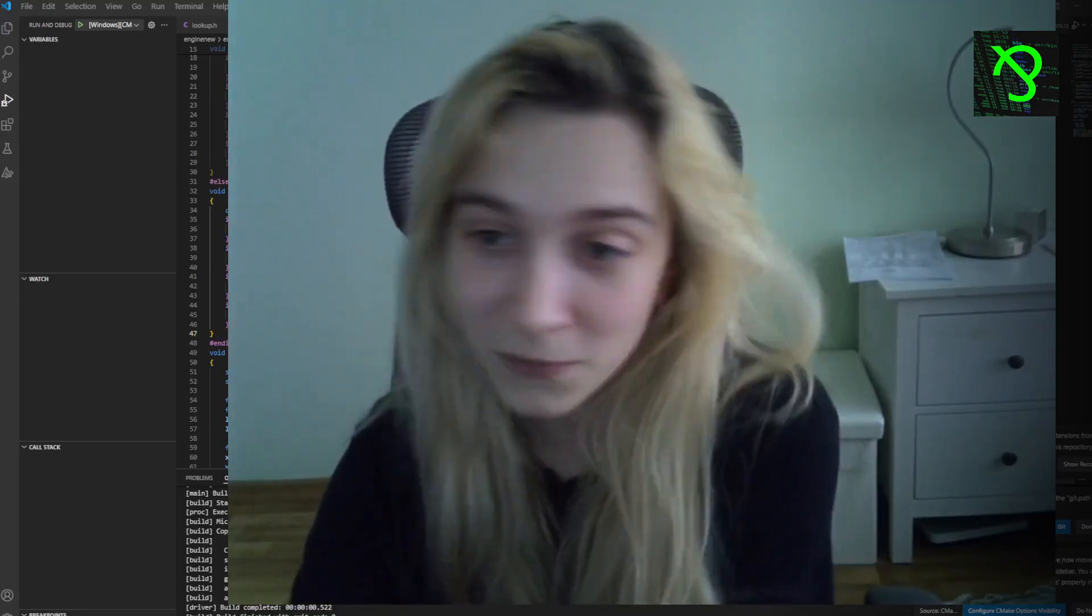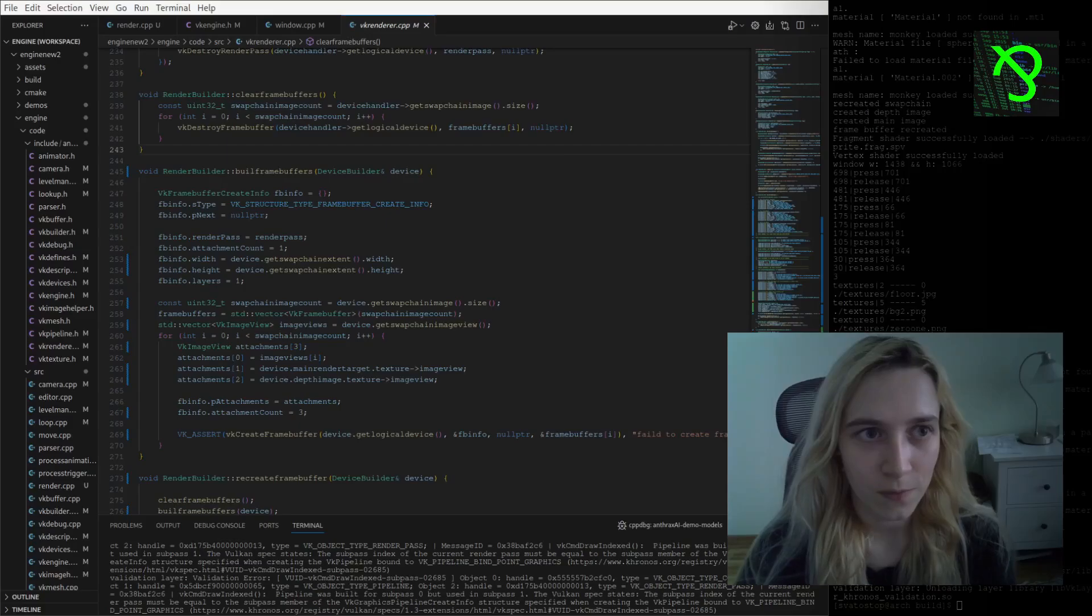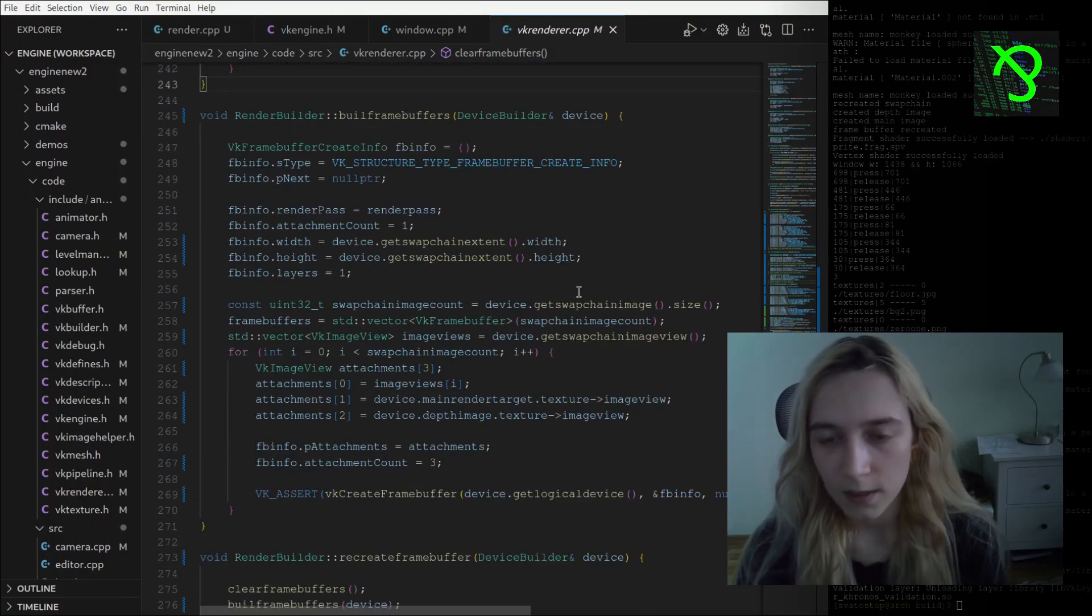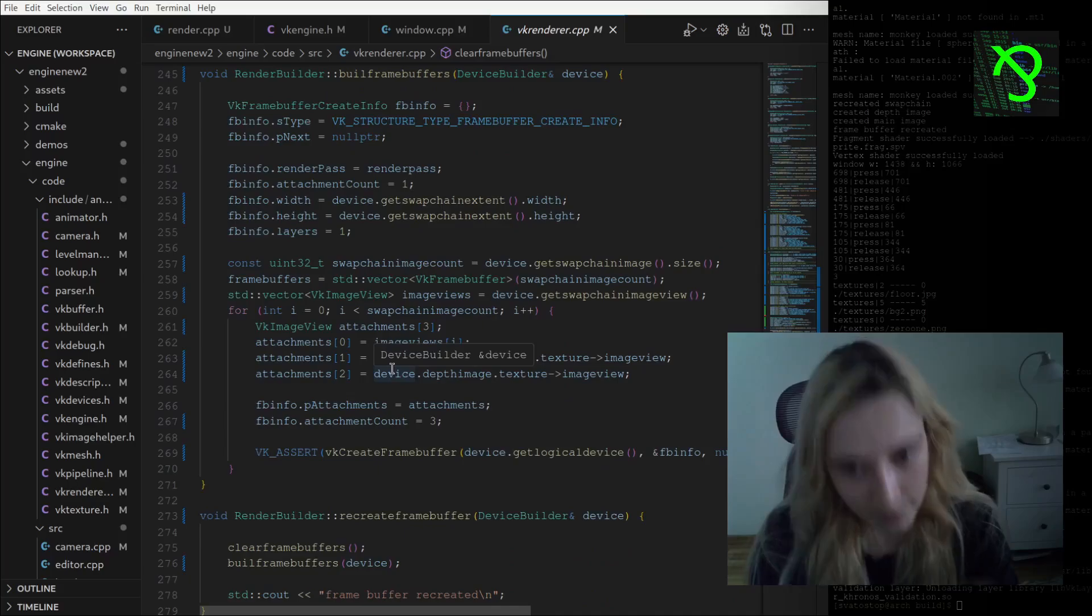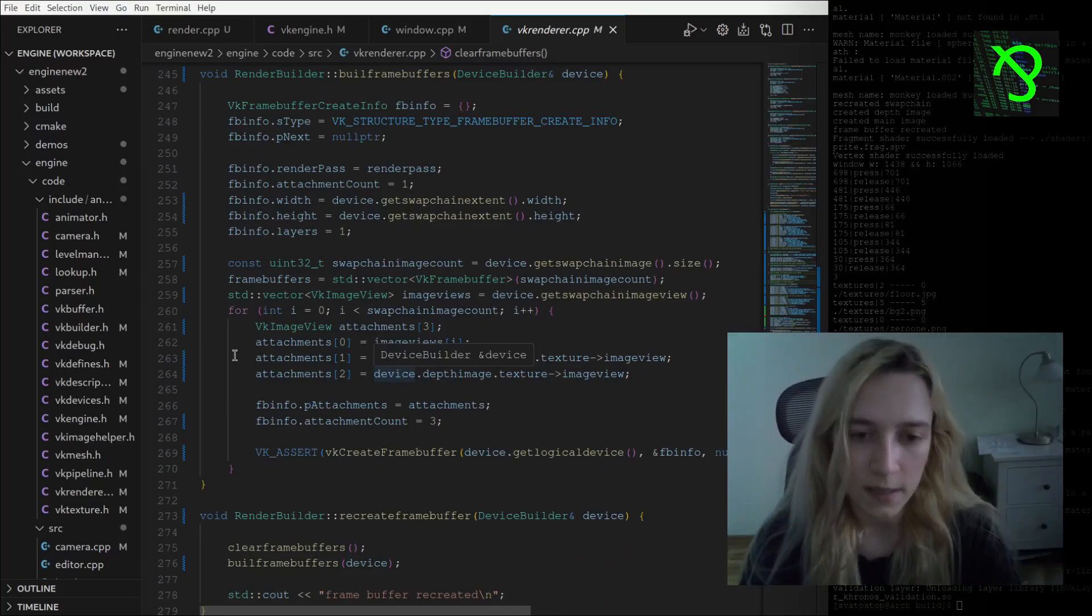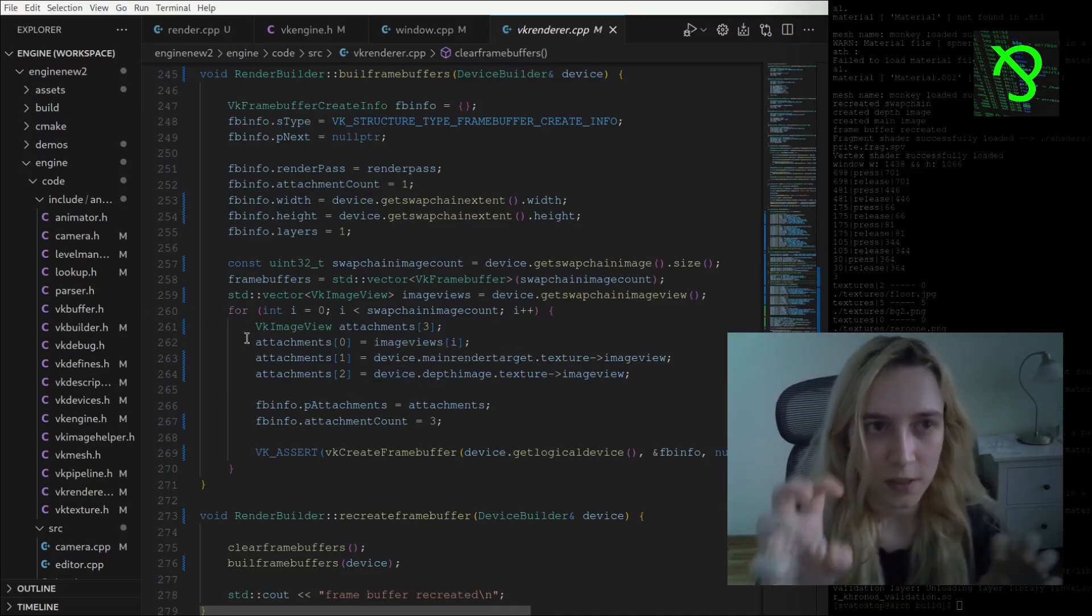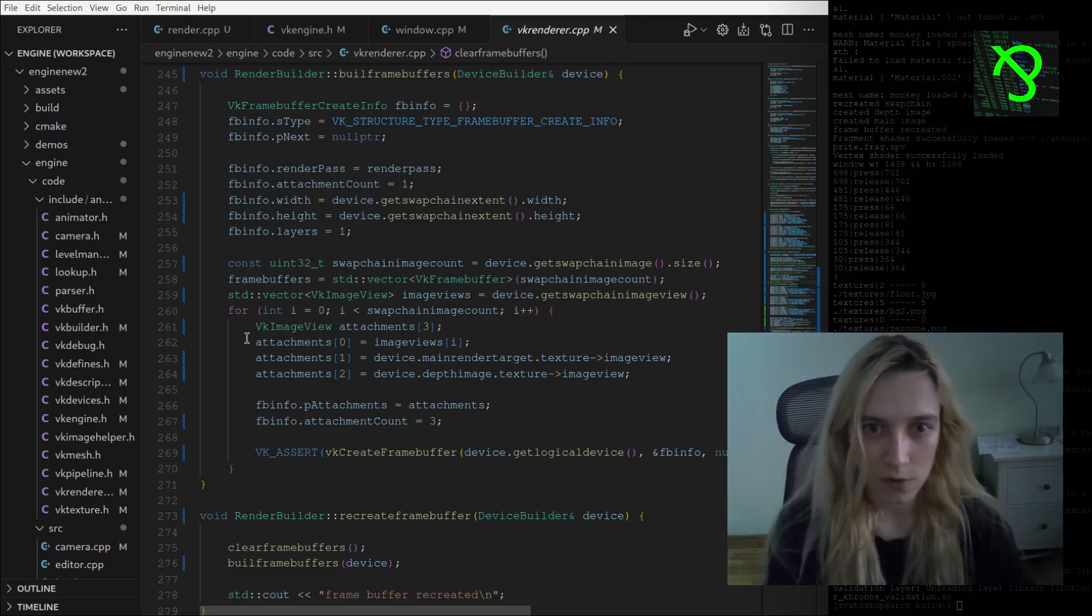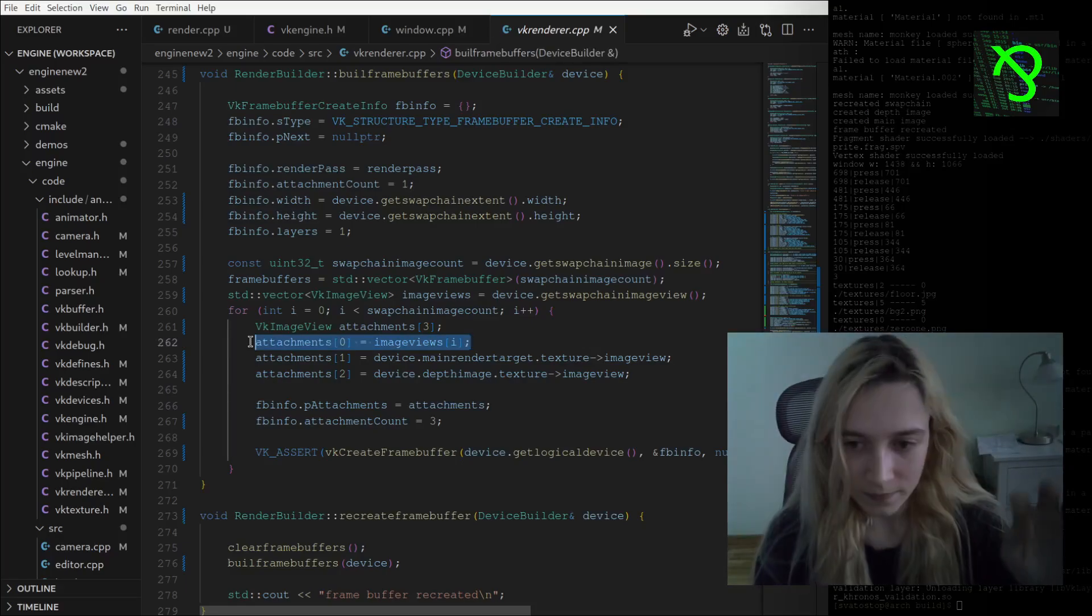I will start from the build frame buffers because exactly in this place we are saying to Vulkan what attachments it will handle through all its render work.